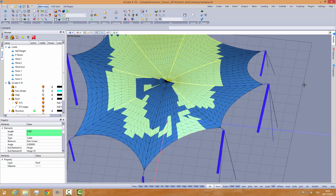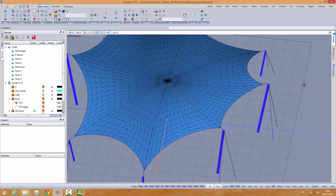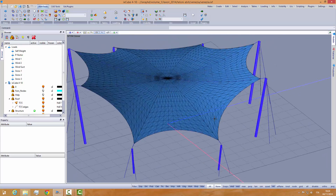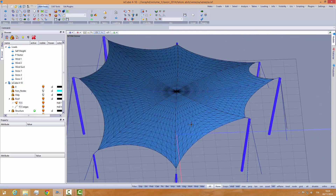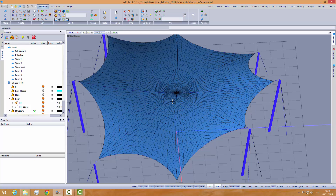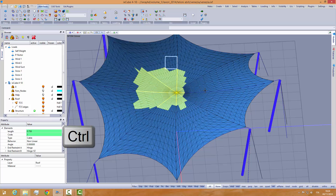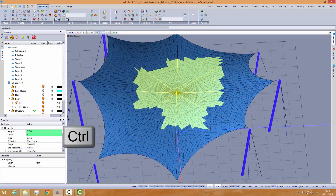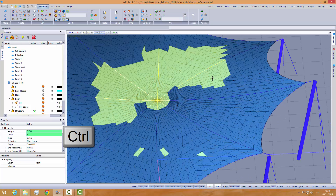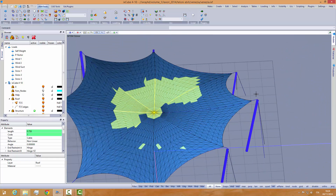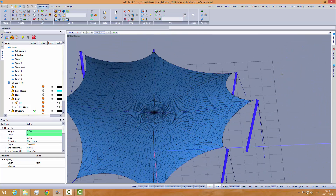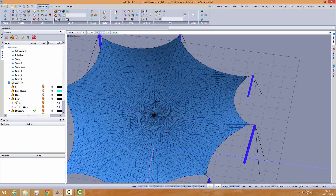By clicking in a void region, you clear the selection. So, this is basically what you need to know: open a window to select, use the Control key to deselect or click on a single item, and click in a void region to clear the selection.